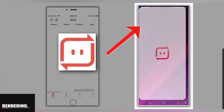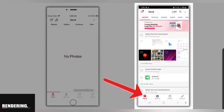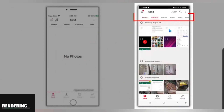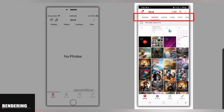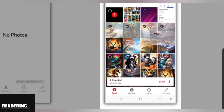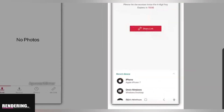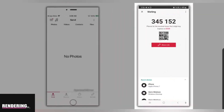The second way is to open the Send Anywhere app, select the Send option, choose the file type, and select the file or files you want to share. Then tap Send, and Send Anywhere will generate a six-character code.